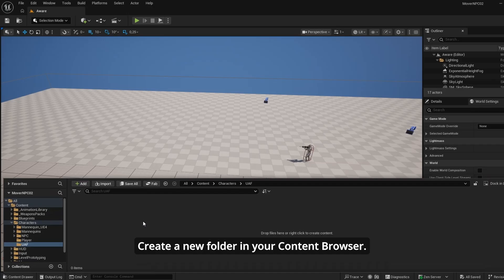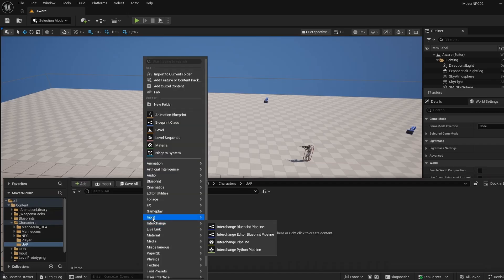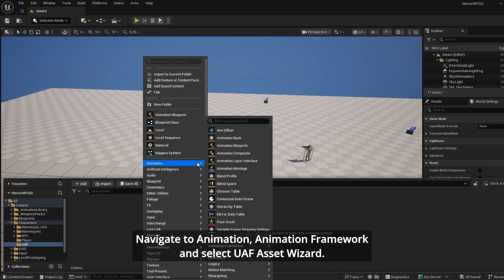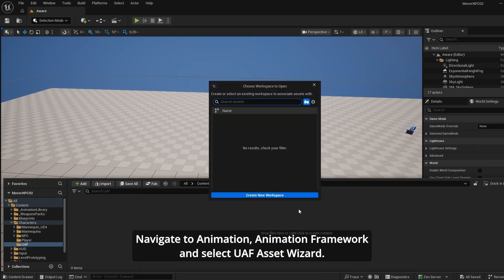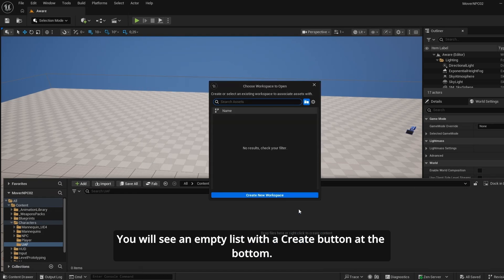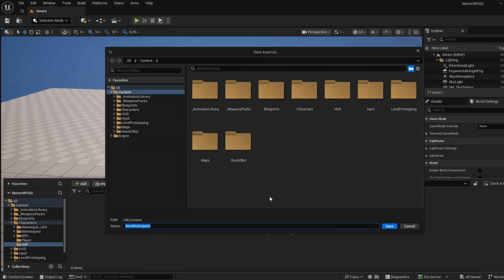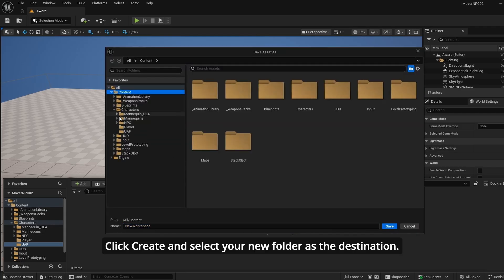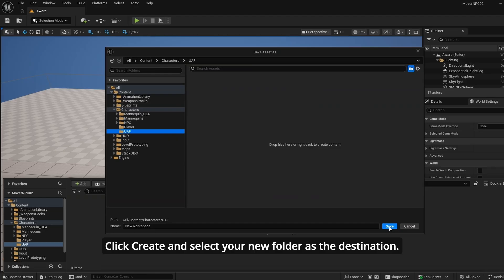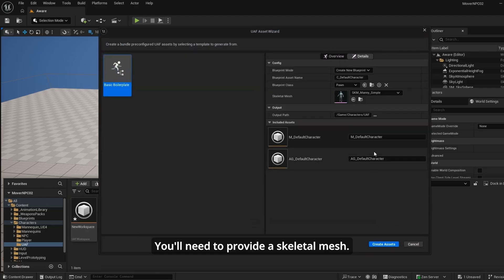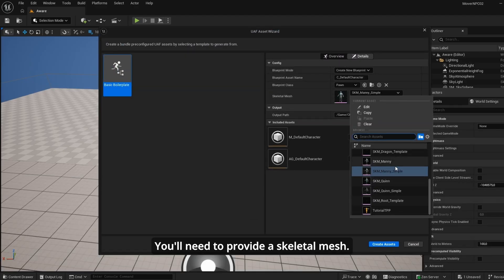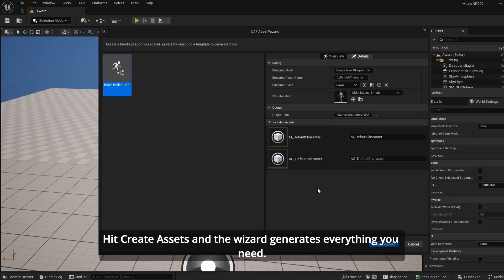Create a new folder in your content browser. Then go to Animation > Animation Framework and select the UAF Asset Wizard. You'll see an empty list with a Create button at the bottom. Click Create, select your new folder as the destination, provide a skeletal mesh, hit Create Assets, and the wizard generates everything you need.